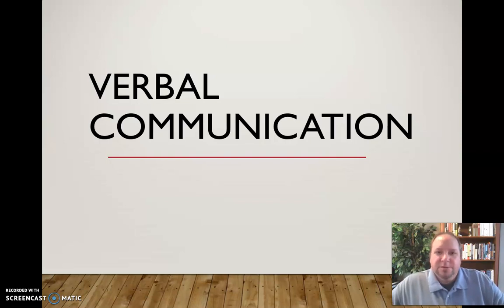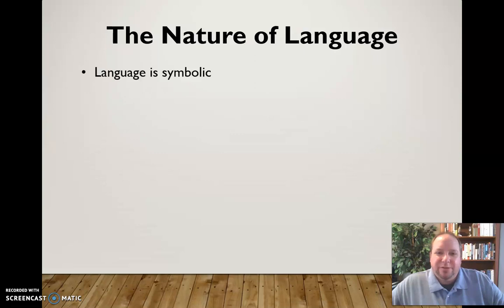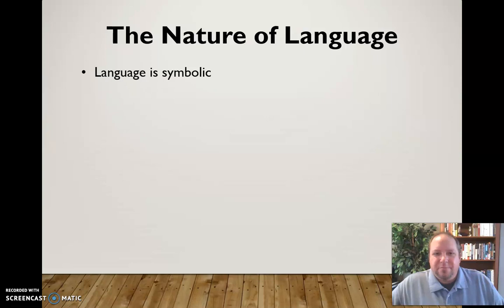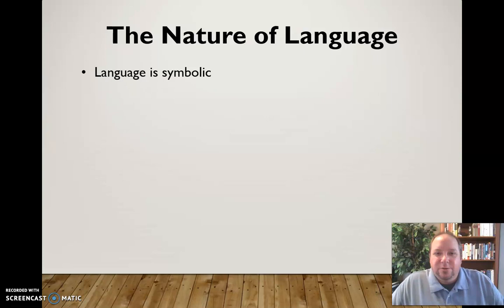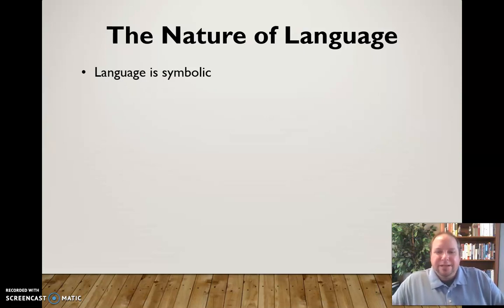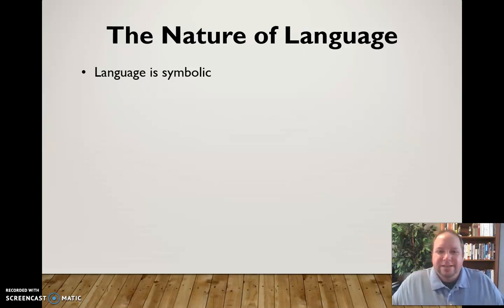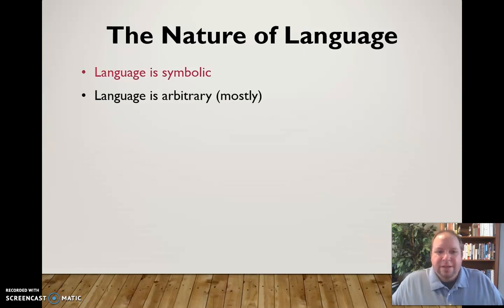First, some things we need to know about the nature of language. First, language is symbolic. It's not magical — it's just a representation of ideas. These letters and graphic representations that we created as people are symbolic of ideas; they represent ideas. There's nothing magical about it.